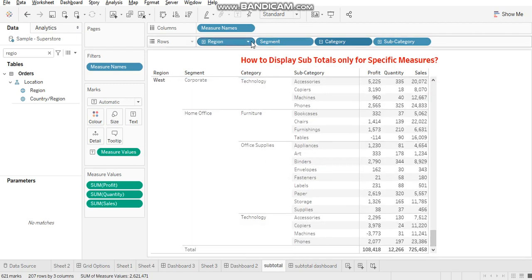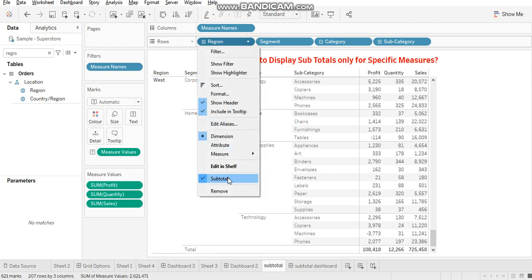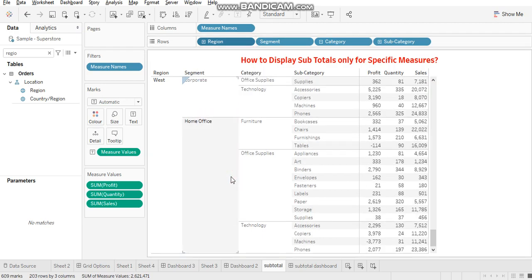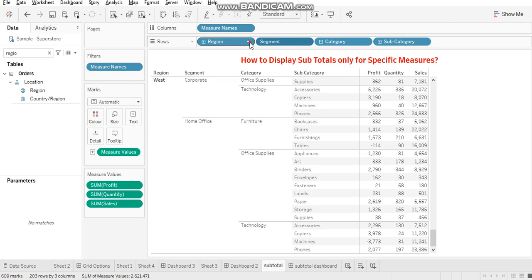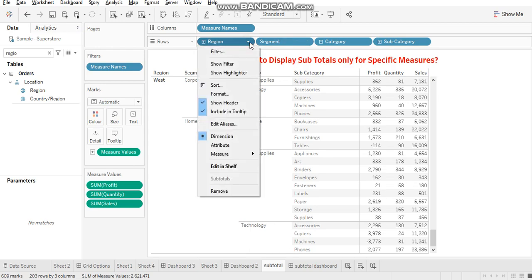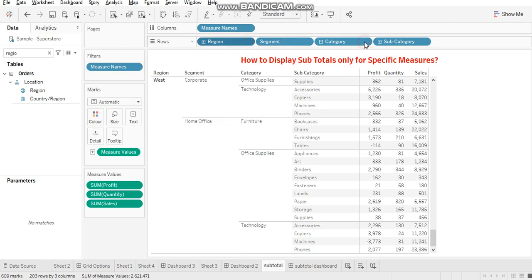Let's try to remove this as well here. Whenever you want, you can again go and implement this by checking this one. This is not showing up right now because we have disabled all the subtotals.